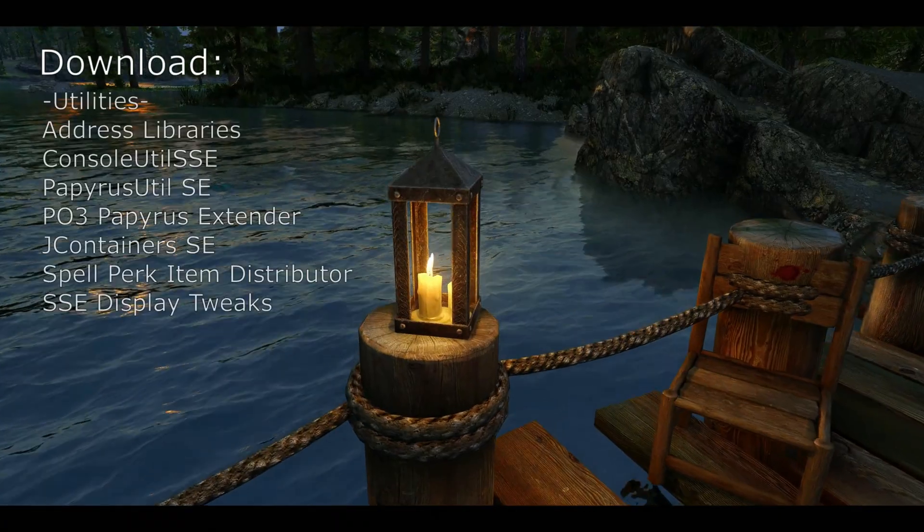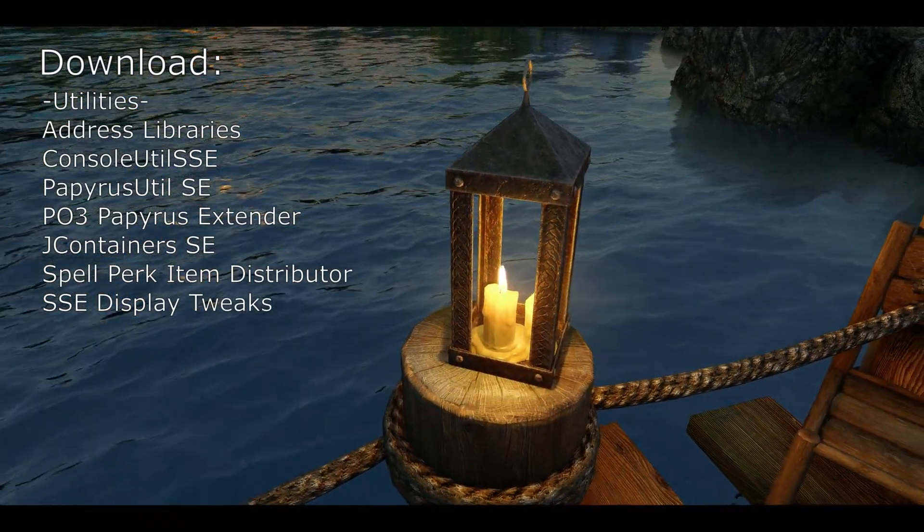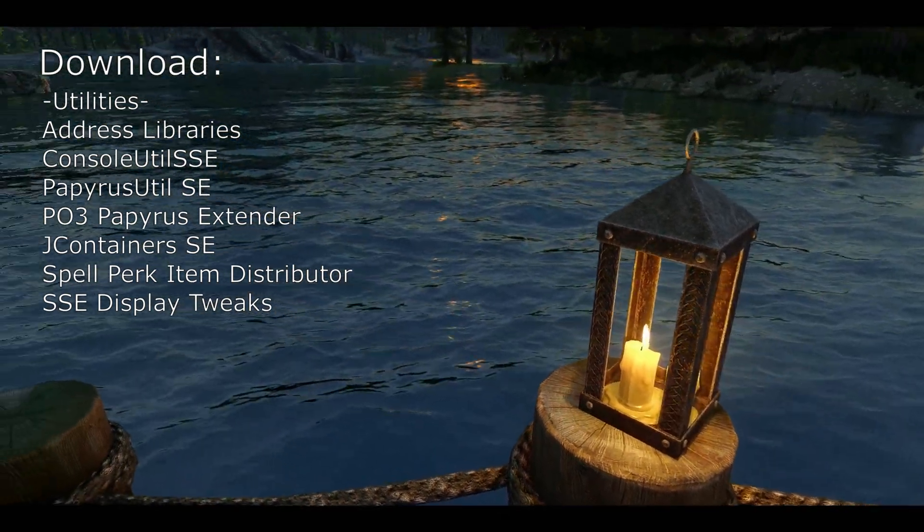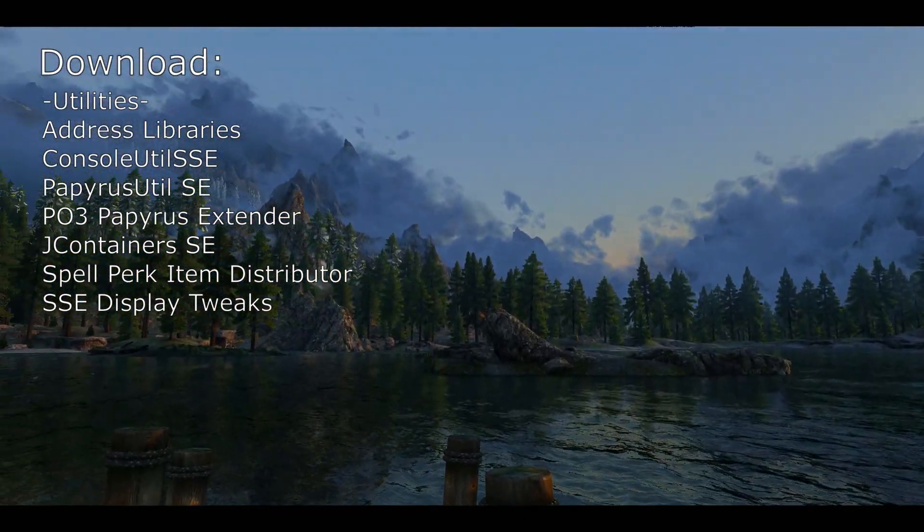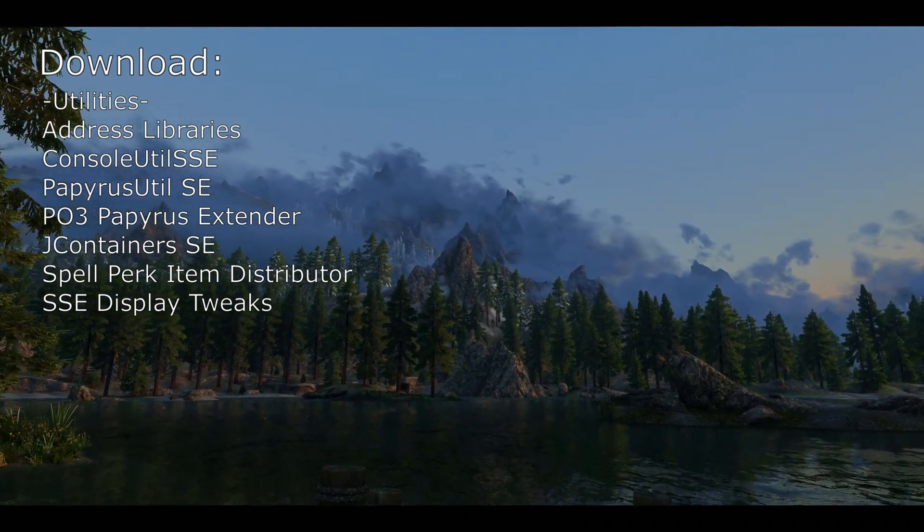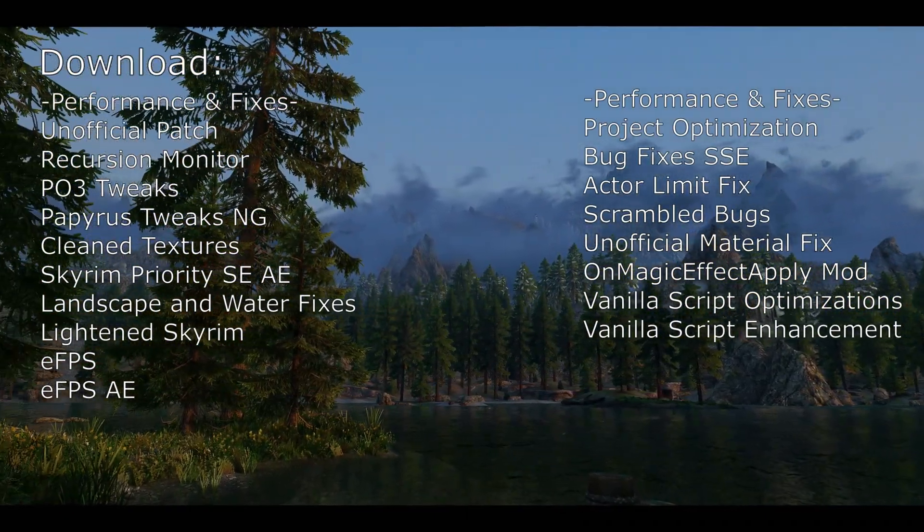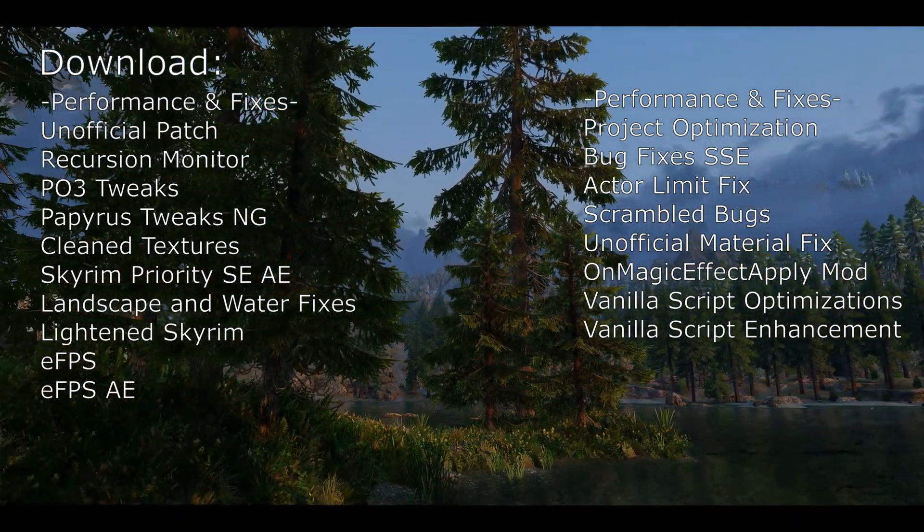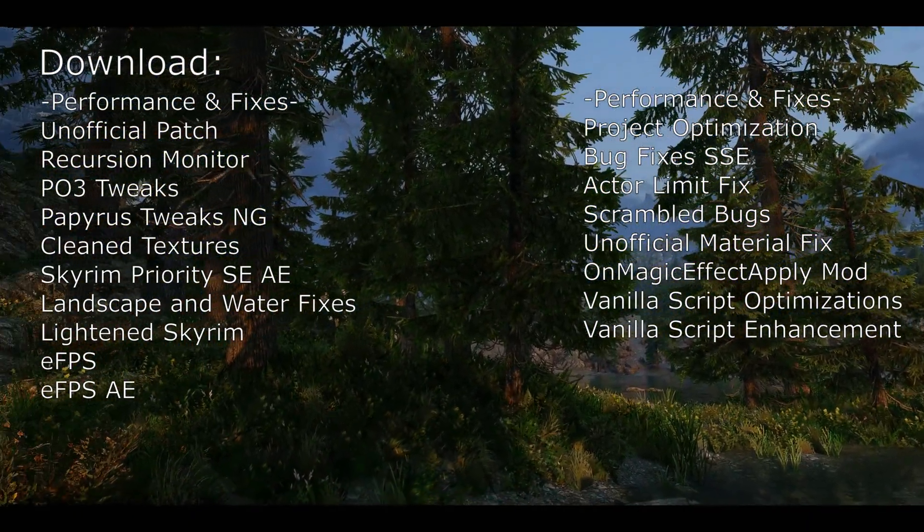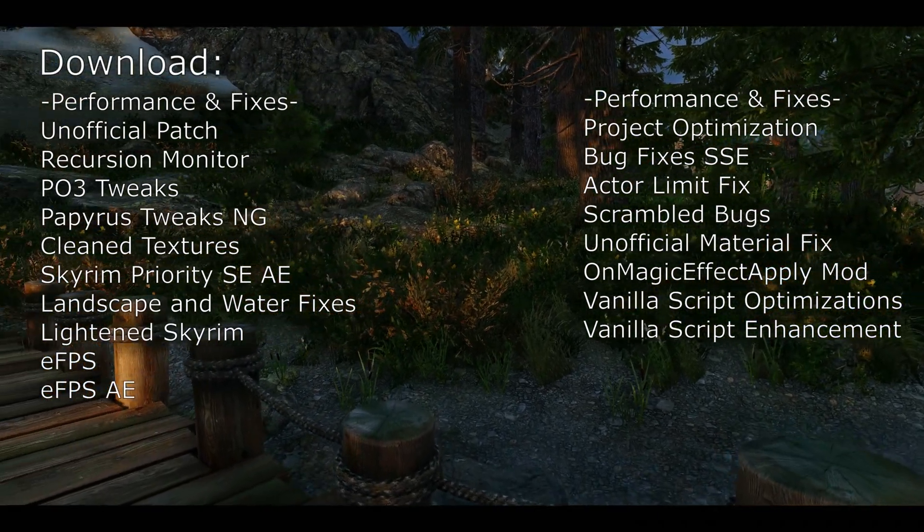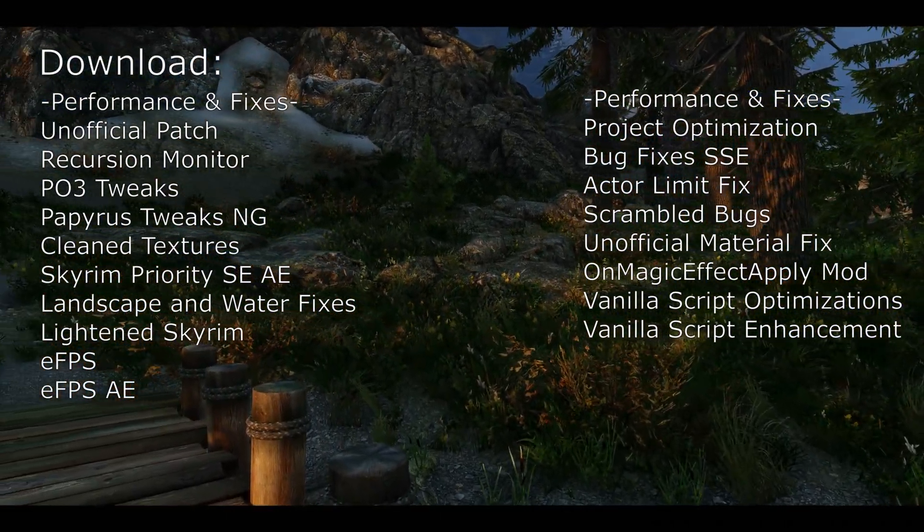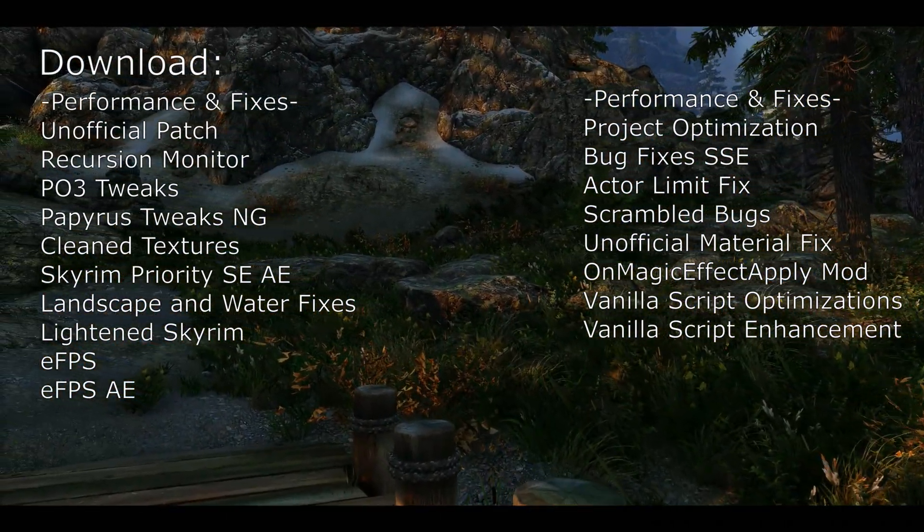Once you are done installing engine fixes, please go ahead and download all the mods shown on screen. Links will be in the description. You will see that I have separated the mods into two main categories. Utility mods will cover frameworks and other useful plugins that other mods may need in the future. Whilst the performance and fixes mods will focus on increasing FPS and stability, ensuring a bug free mod list.